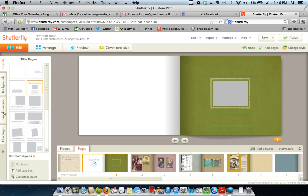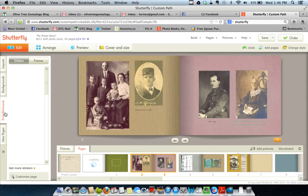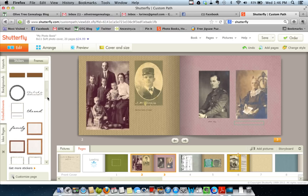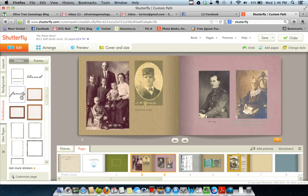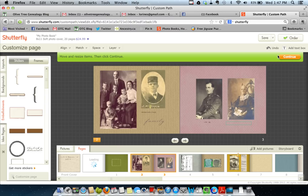If you want to add embellishments, click on the embellishment tags over here on the left and pick something you like. Let's just drag one over and see what happens. It takes me right into continue so that I can resize it if I choose to — I can make it bigger, edit the text, or do whatever I want.